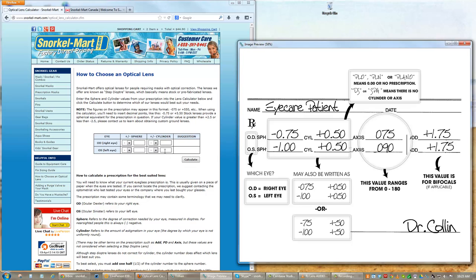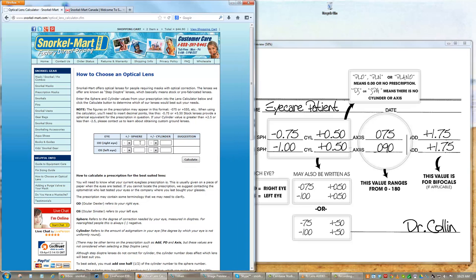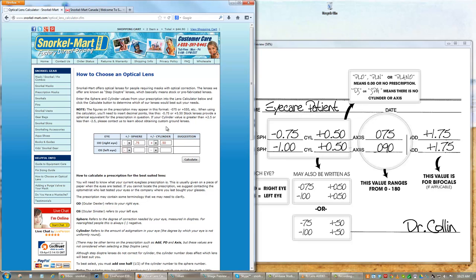Simply enter the sphere value, making sure to note whether the number is positive or negative, and don't forget to include a decimal point. The sphere value represents your distance correction.